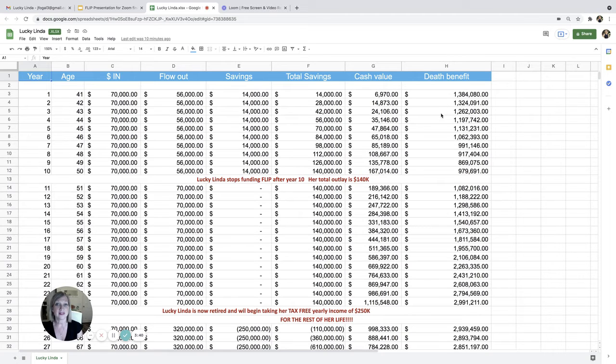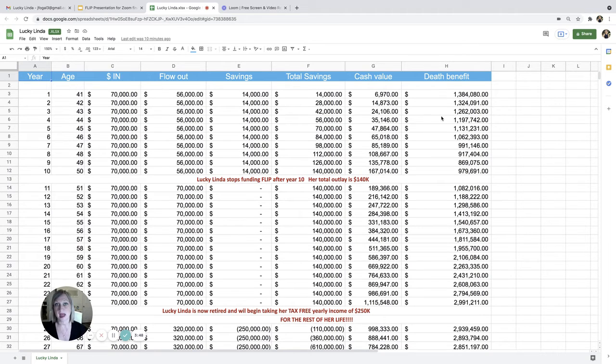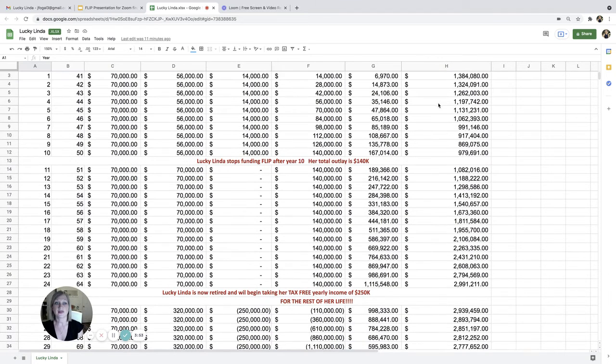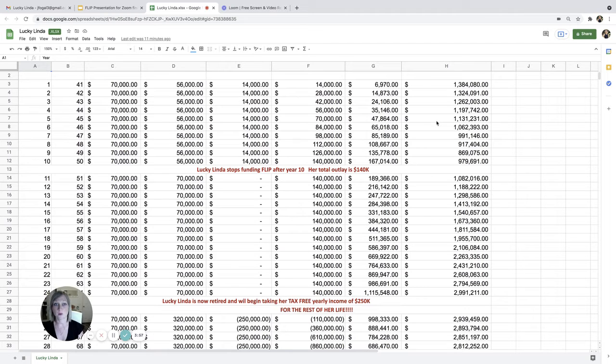And then the last column is the death benefit. So after all the loans that you're taking out, you do not have to pay those back when you're alive. They just come out of your death benefit when you die. So the death benefit shows all of the loans being paid back and what's left to your beneficiaries tax-free.